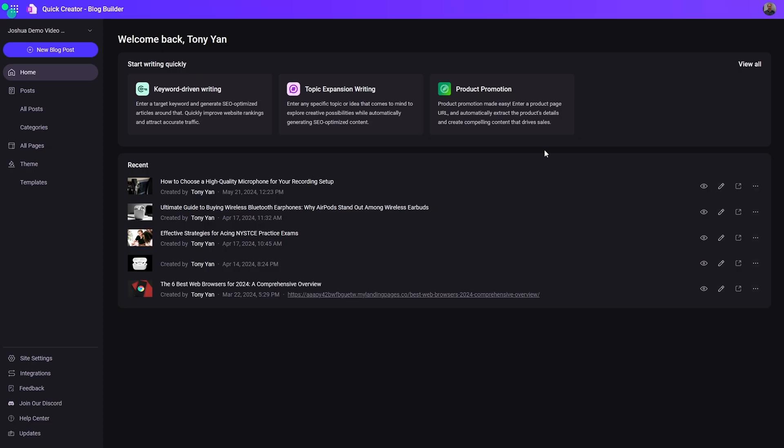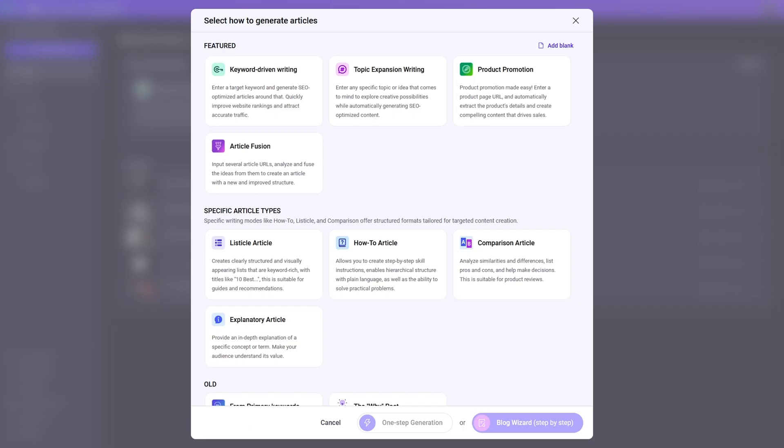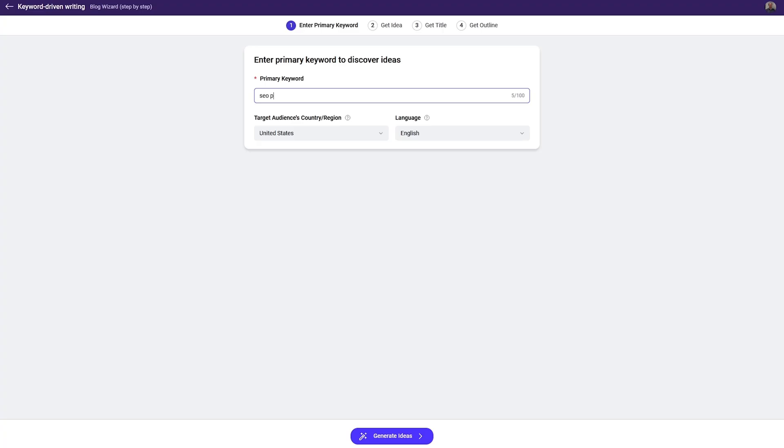Quick Creator is packed with tools ranging from keyword writing, topic expansion writing, product promotion, article fusion, and more.